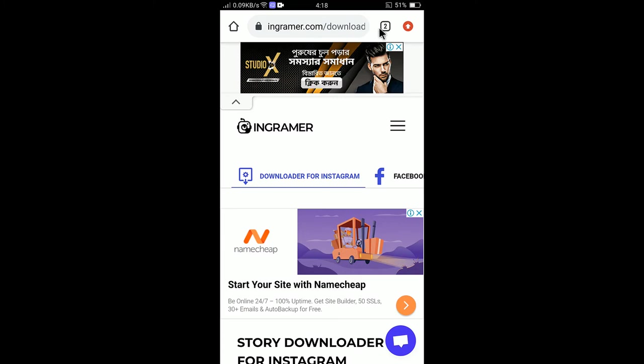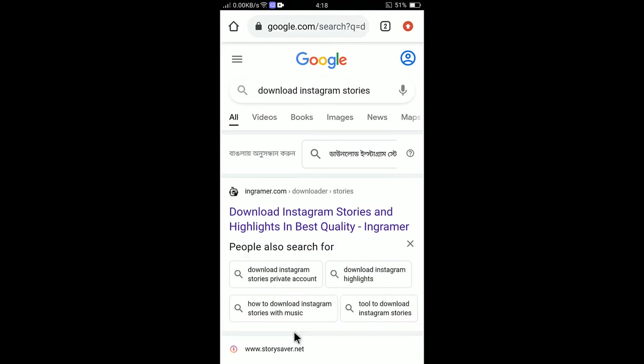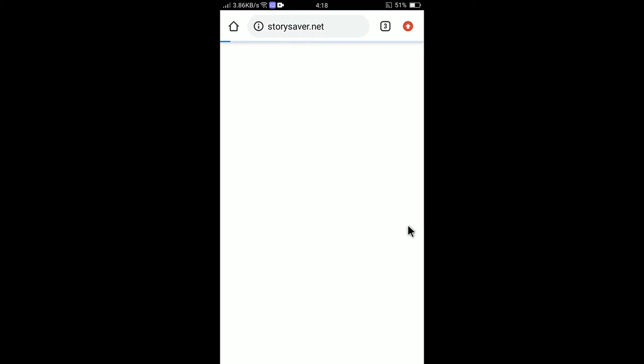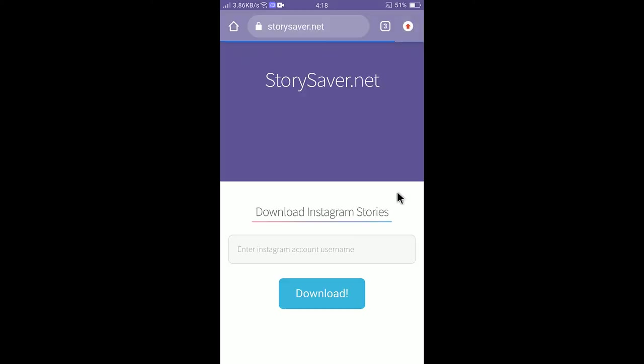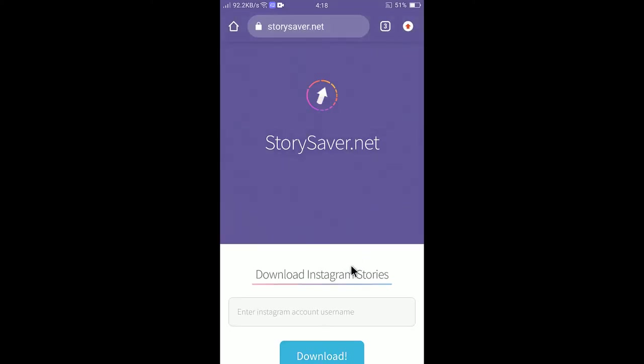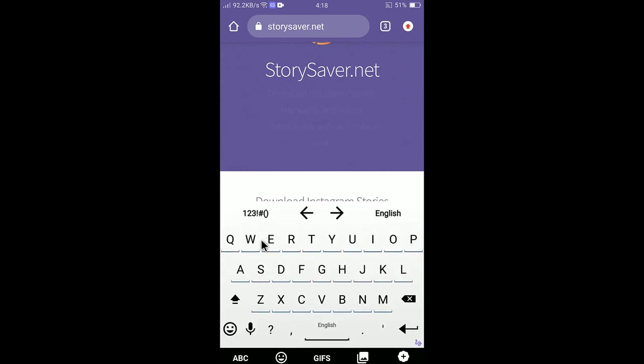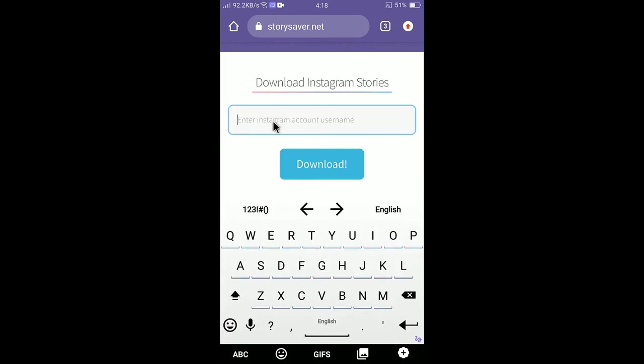I will show you the next one, StorySaver.net. It's a good website too. If you go to StorySaver you will find the box here.